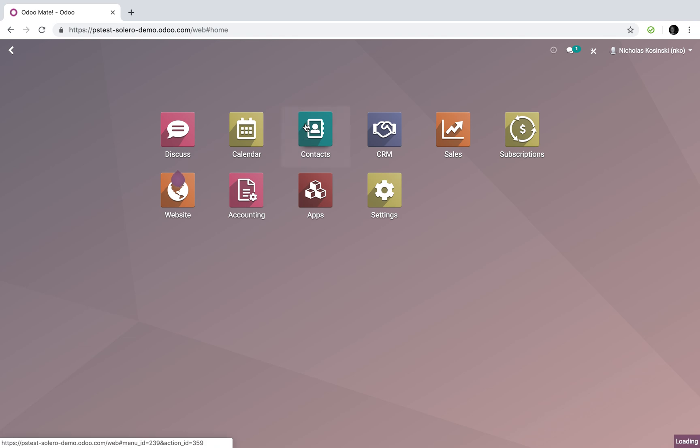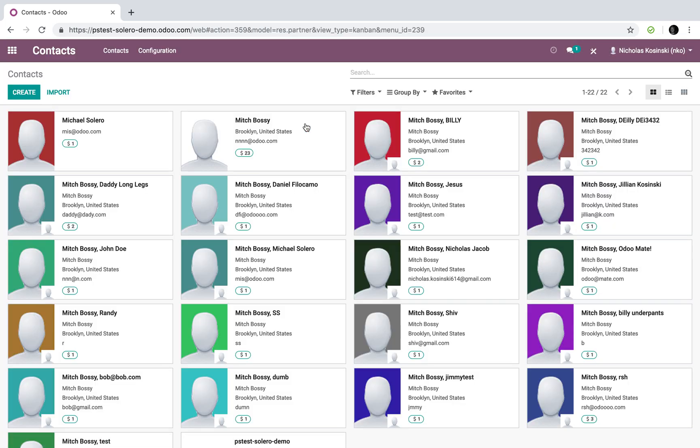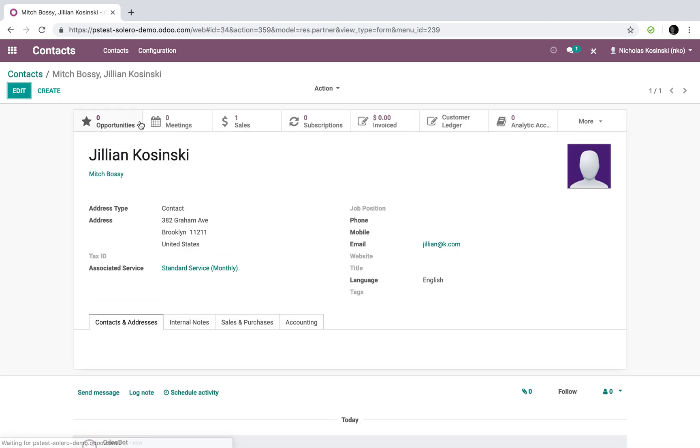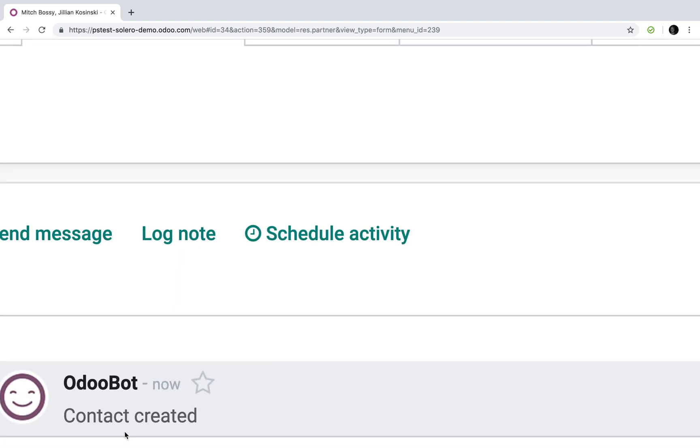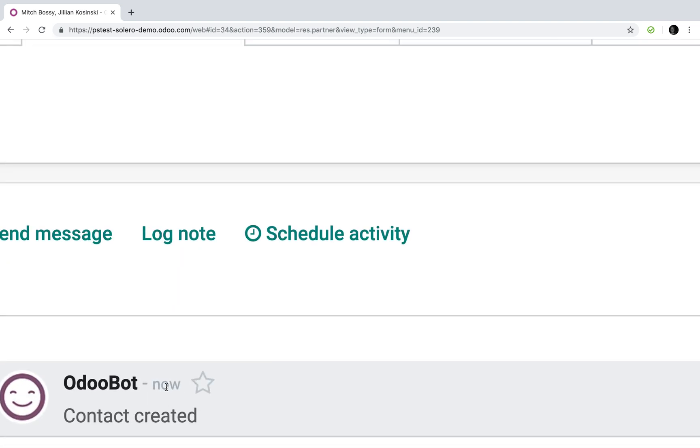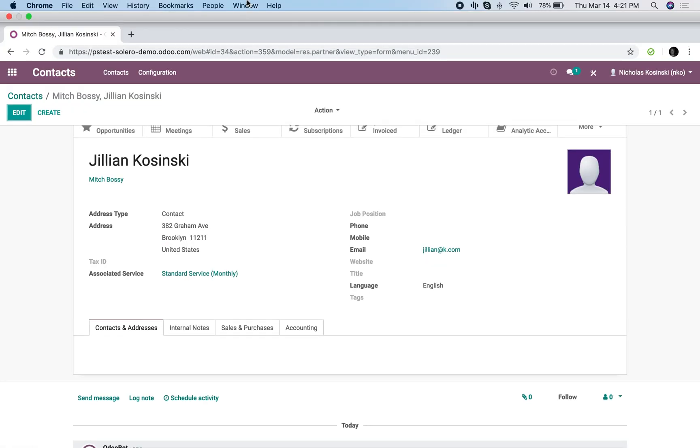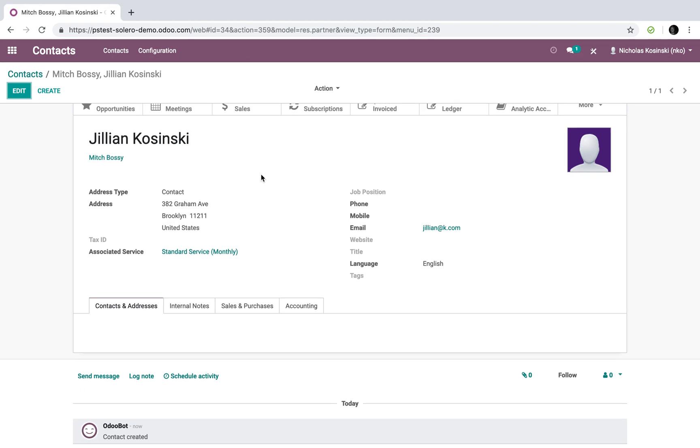First thing that happened was when I pull up Jillian, there is a new contact created, and you can see, if you don't believe me, it's created just now at 4.20.58, and I can see the time is 4.21.